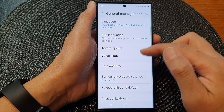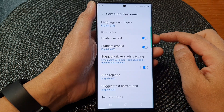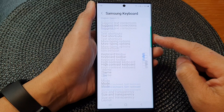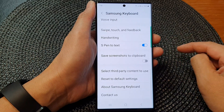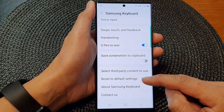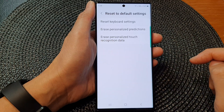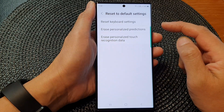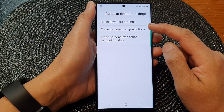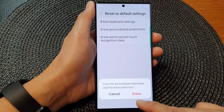Next, scroll down and tap on Samsung Keyboard Settings. In here, scroll down then tap on Reset to Default Settings, and next tap on Erase Personalized Predictions.